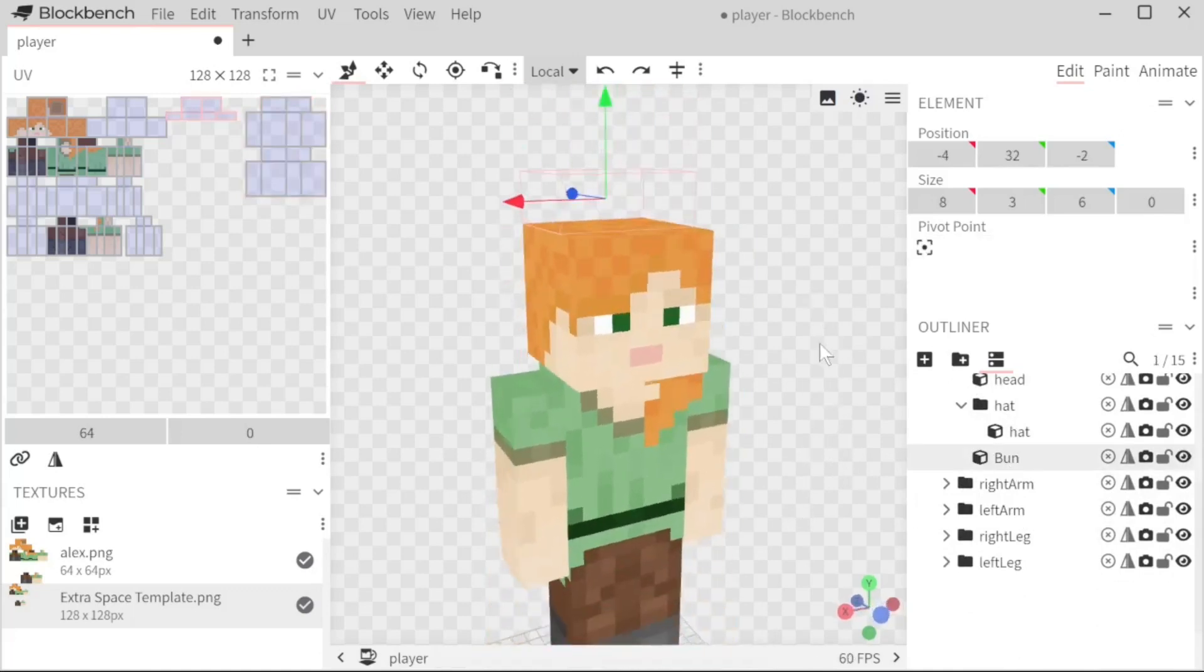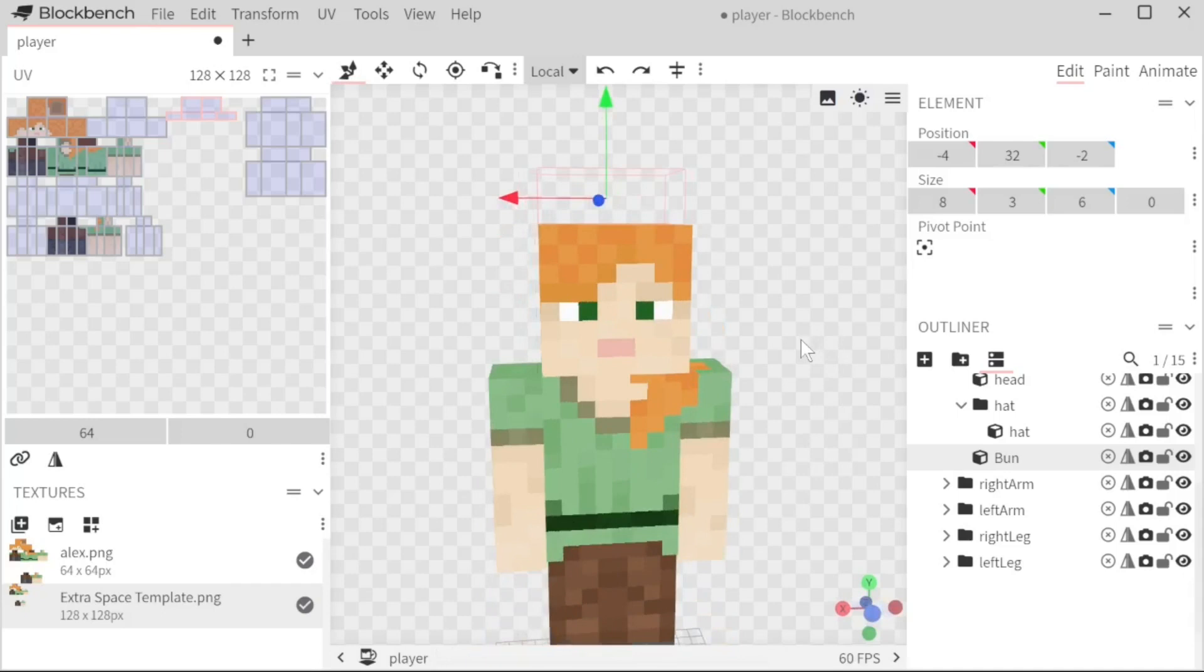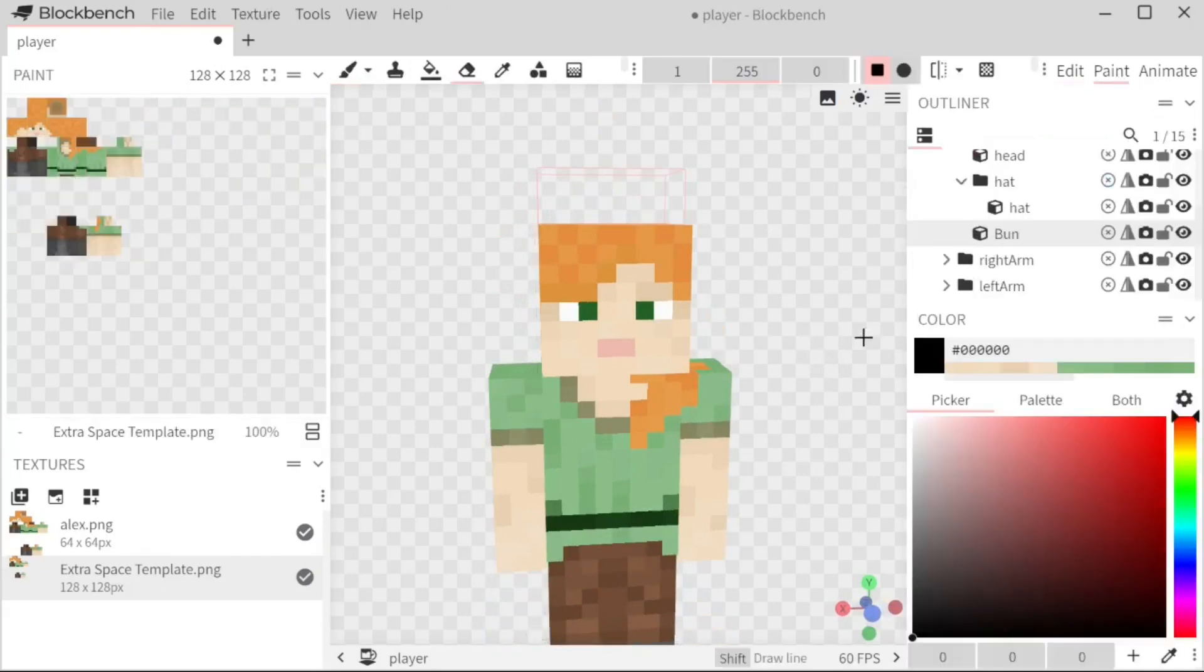But as you can see, there's obviously no textures. So now we are moving on to the paint section.